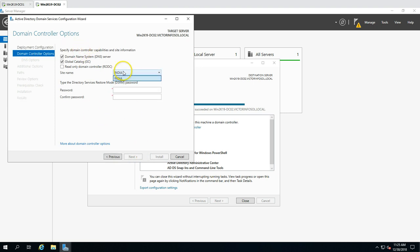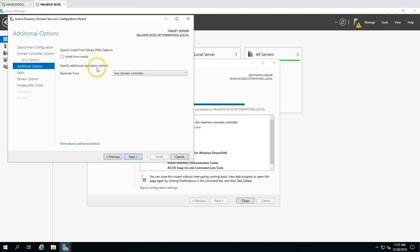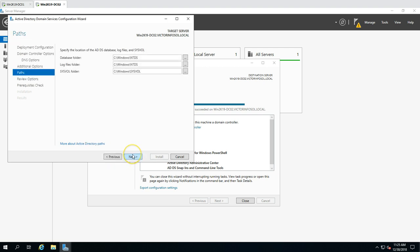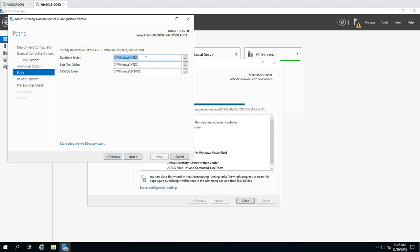Next it gives us the site name and the DSRM (Directory Services Restore Mode) password, which we need to enter. Then click Next. It asks where to replicate from — we have only one domain controller so we replicate from there, or it can replicate from any writable domain controller. Click Next, and then it gives the path where you want to install the Active Directory database, log files, and SYSVOL. I'm going with the default paths. Click Next.